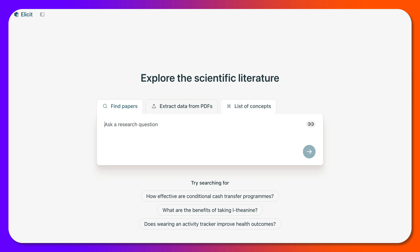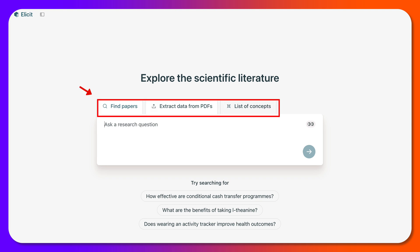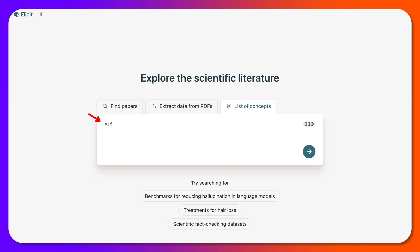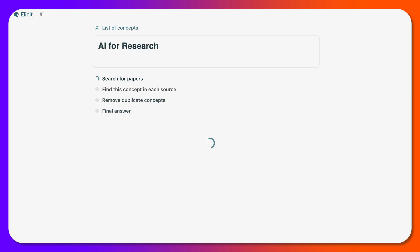So let me notice here: find papers, extract data from PDFs that I already have, or list concepts. What concepts are you looking for across papers? In this case, the concepts I'm looking for are AI for research. That's what I'm interested in. So let's see what happens with that.